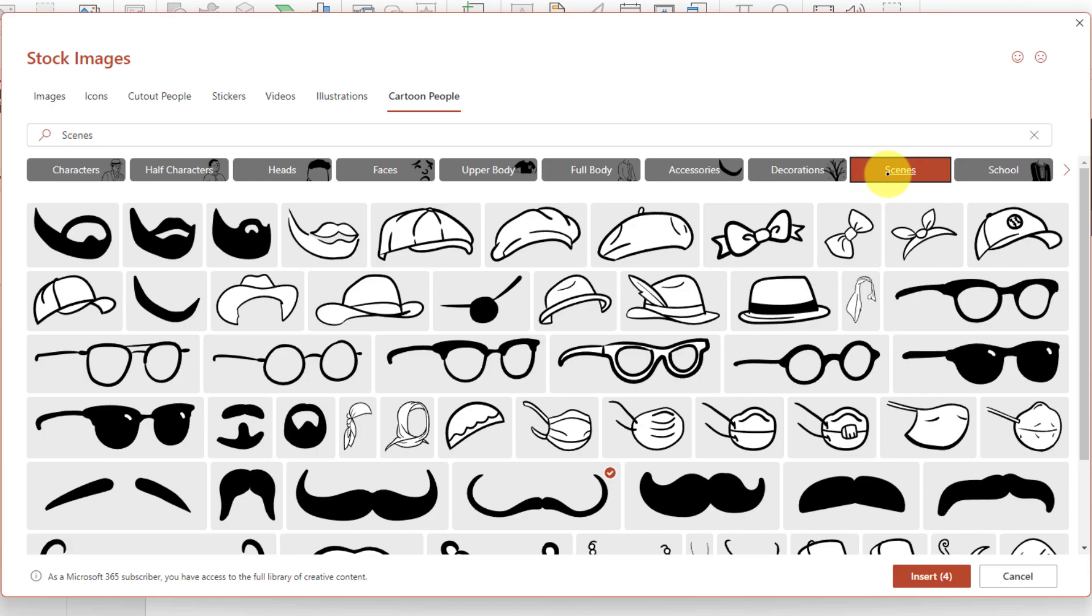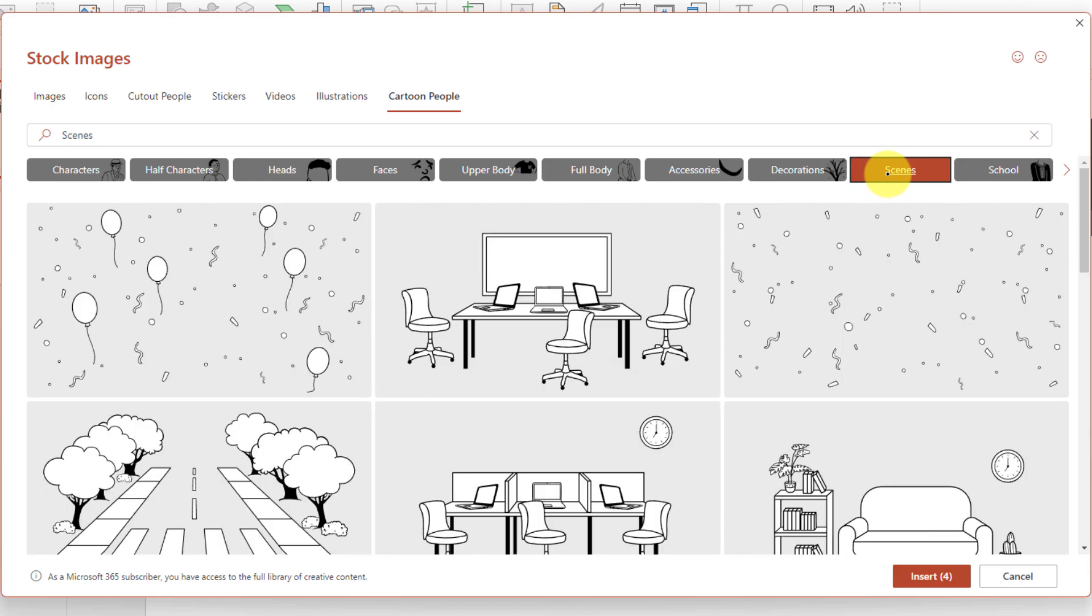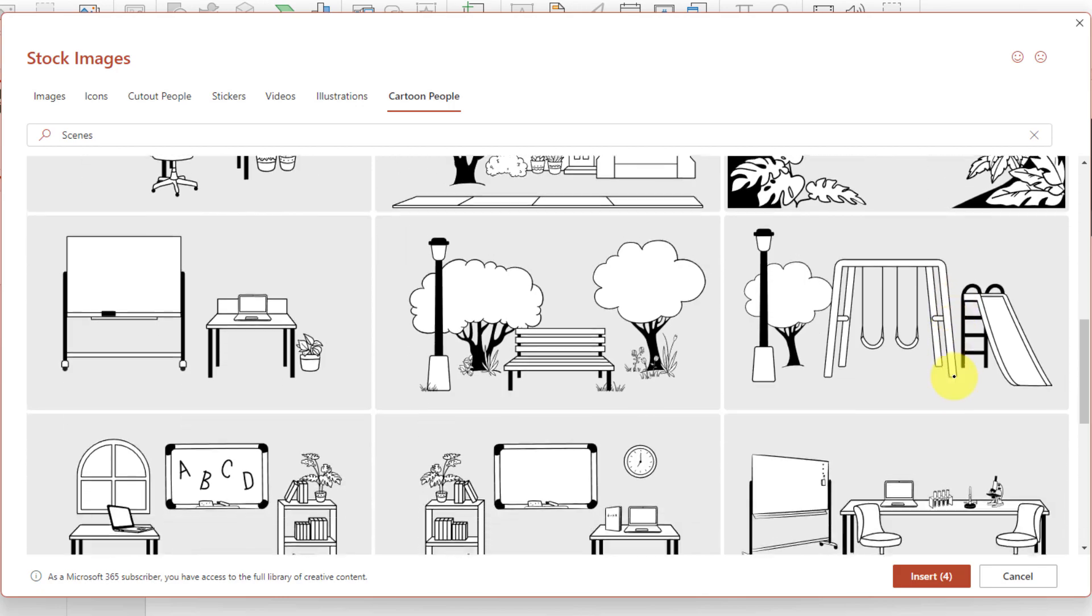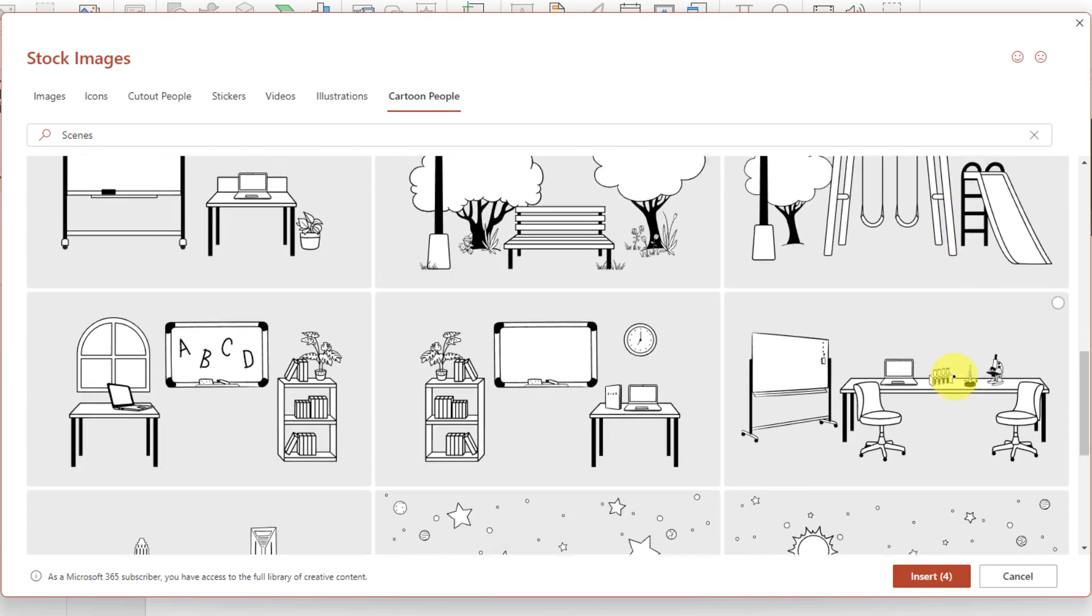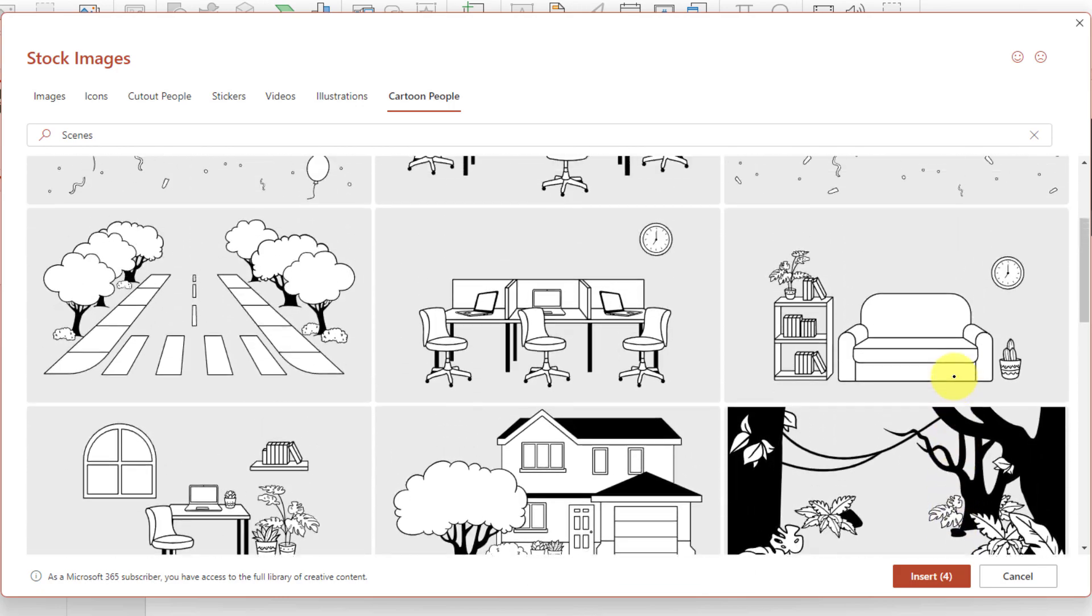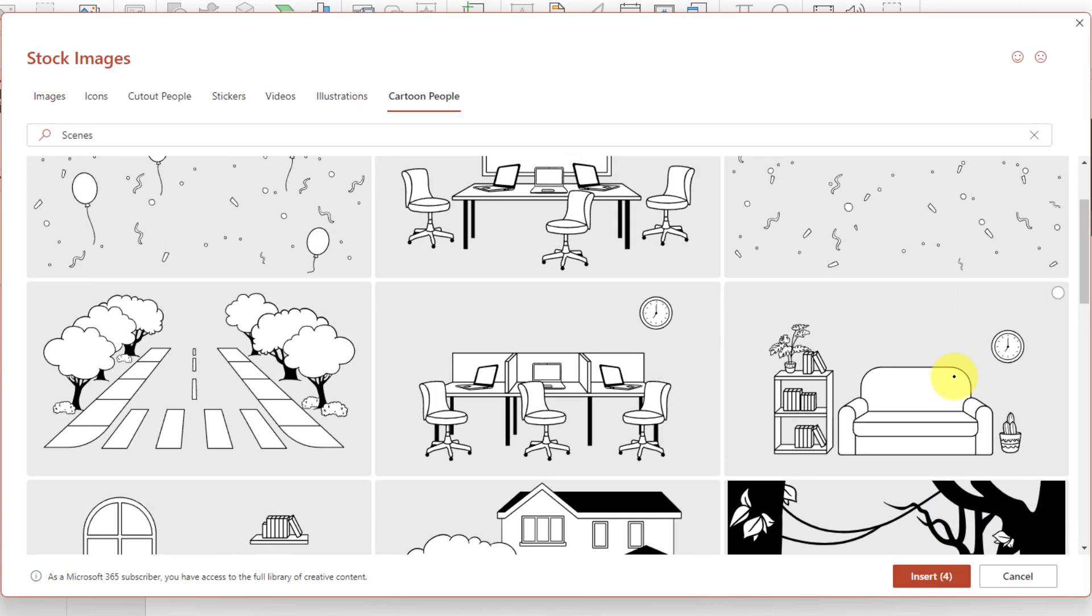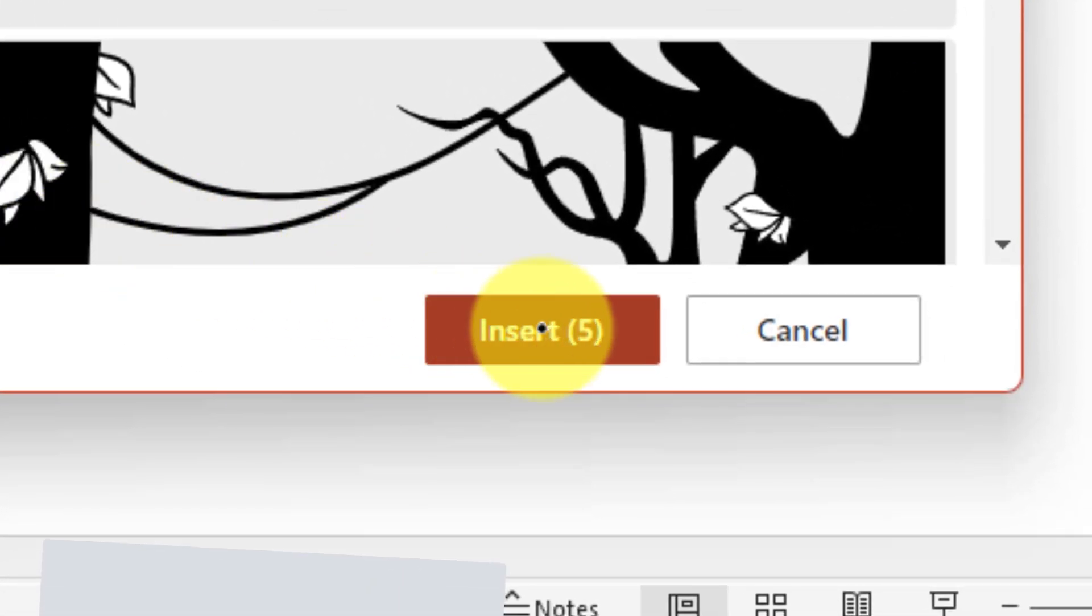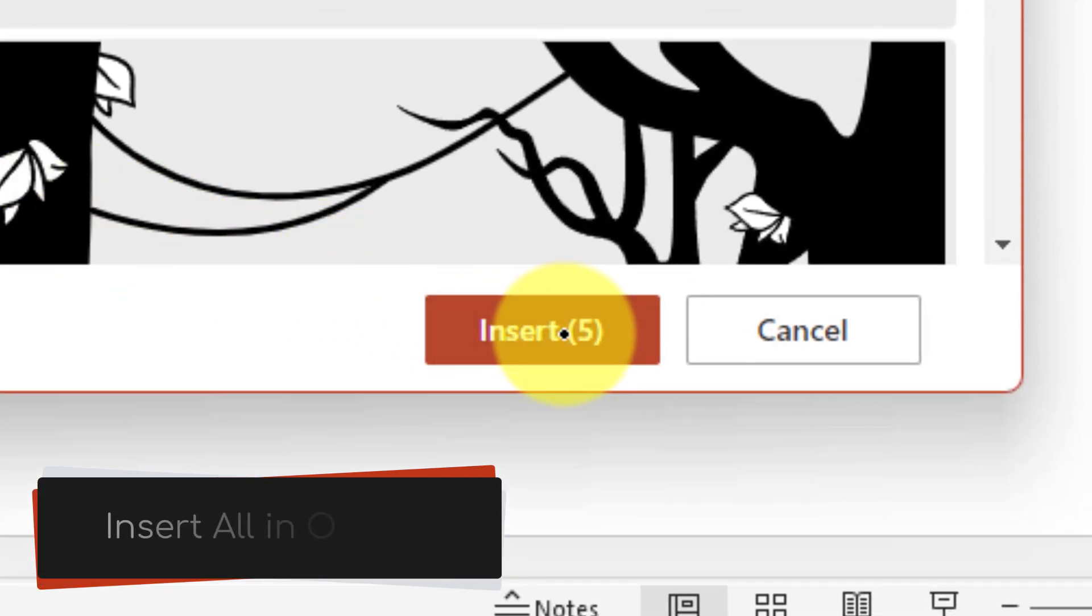Then we're going to jump over to the option for scenes and this will give me some different backgrounds that I could look to put my character into. As you can see we've got options for workspaces, houses. Let's go with the trees surrounding the crossing—we'll pretend we're going to go with a bit of an Abbey Road look. Then I can select the Insert button in the bottom corner and this will insert all of my images all in one go.